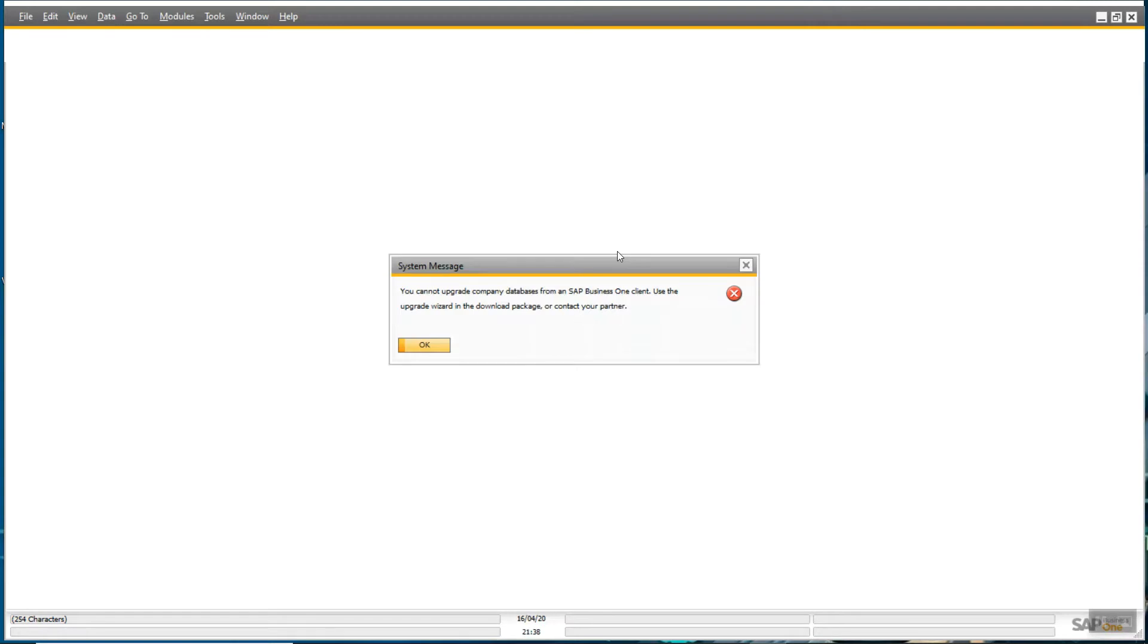You can see here, you cannot upgrade company database from an SAP Business One client. It is saying that you cannot upgrade the database through this application. For that you need to run the upgrade wizard.